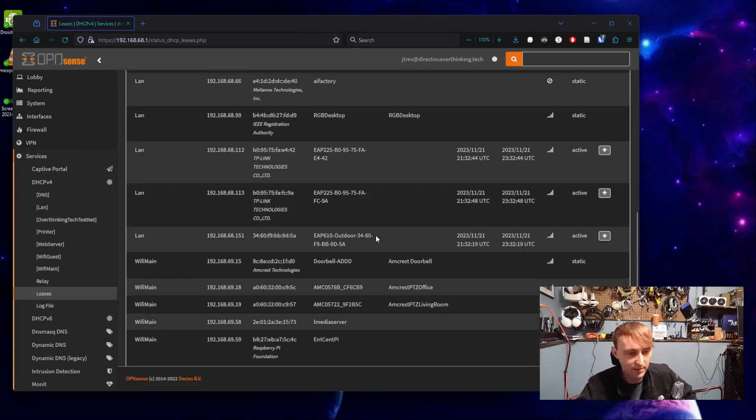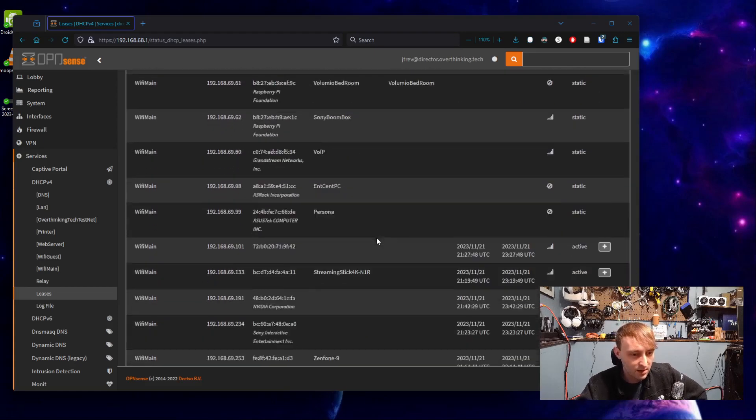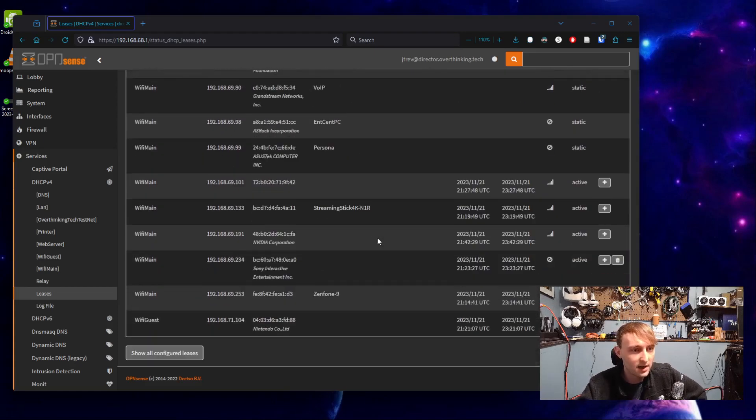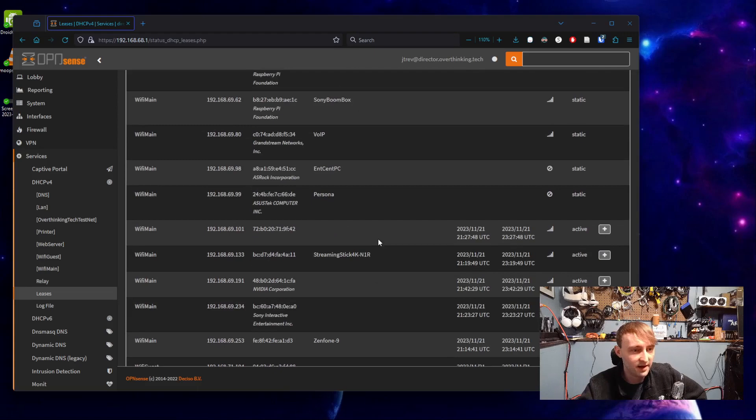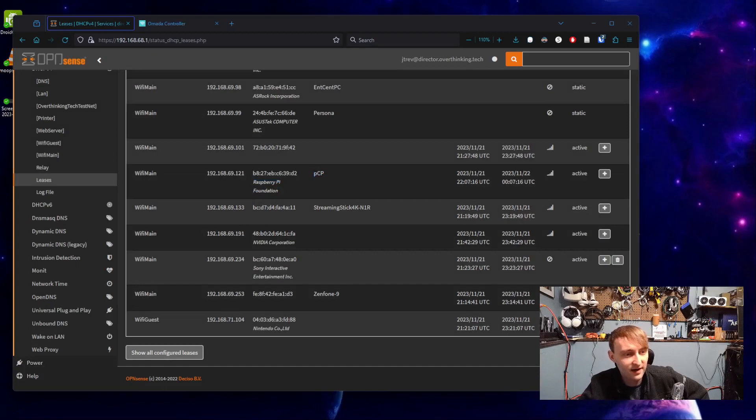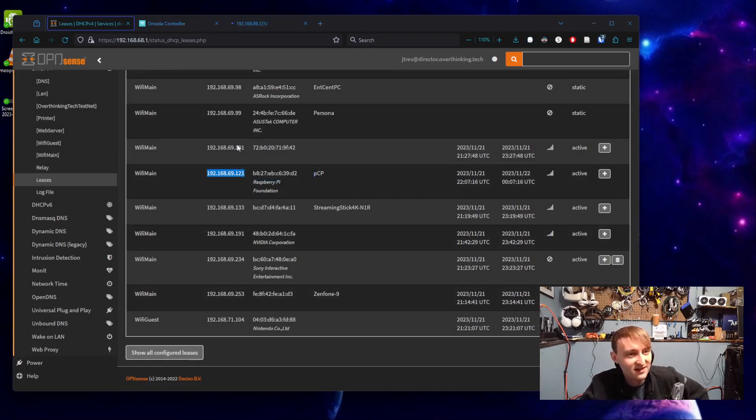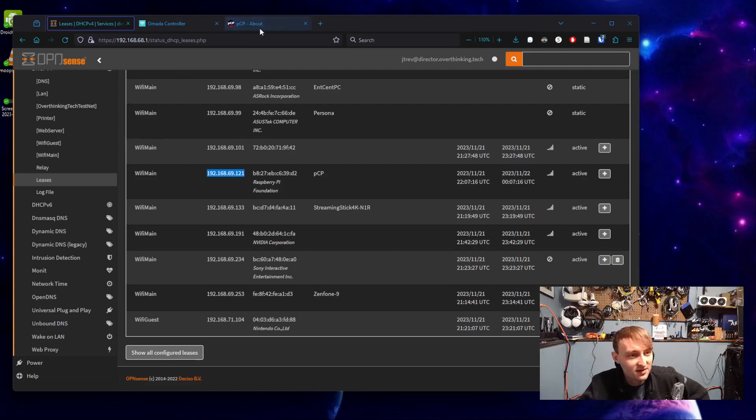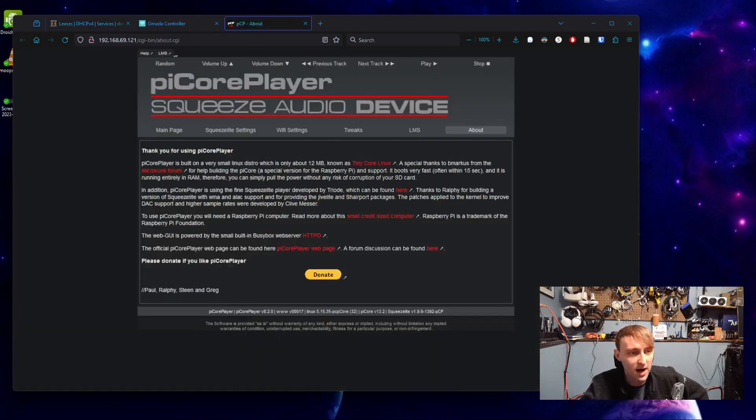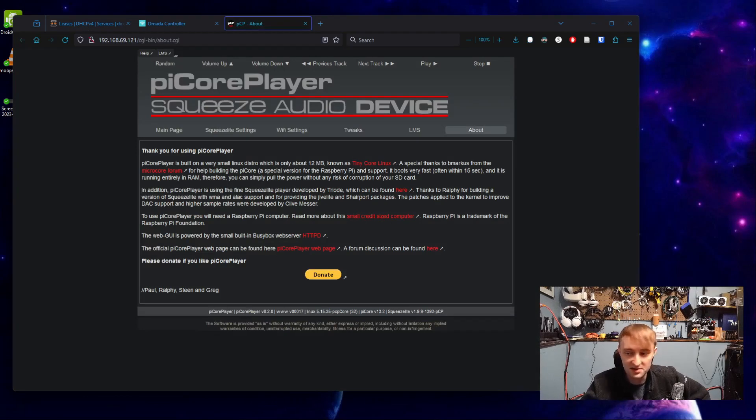So everybody's system is going to look different, but we should be able to see a new Pi Core player device show up at some point. And just like that, we see the PCP device come through. Feels like a name that maybe they should find a way to change. Taking that IP address, we'll get the user interface for our Pi Core player.